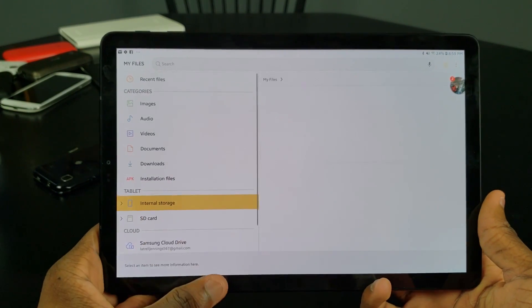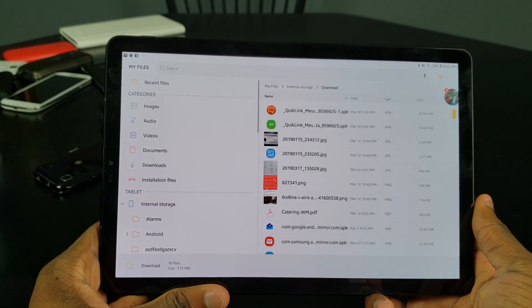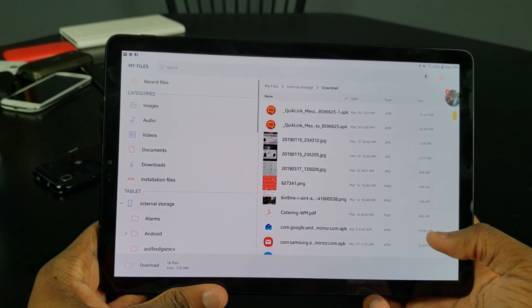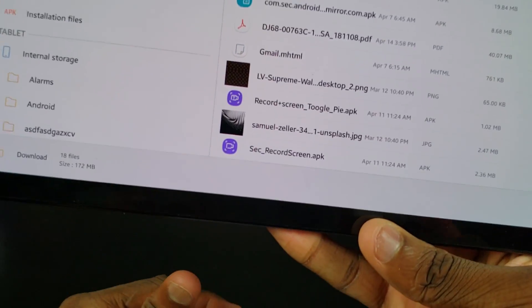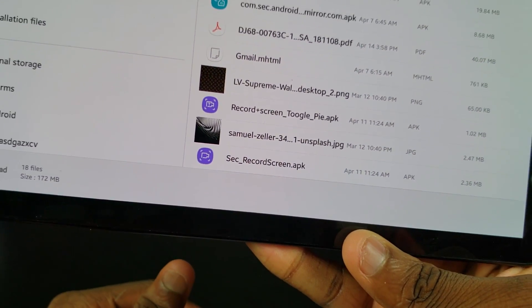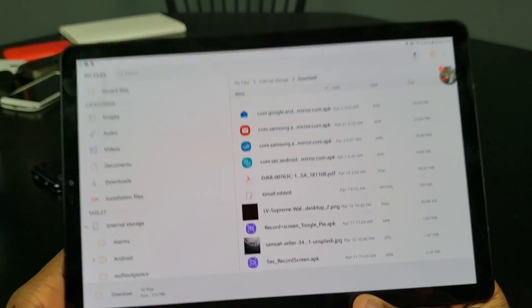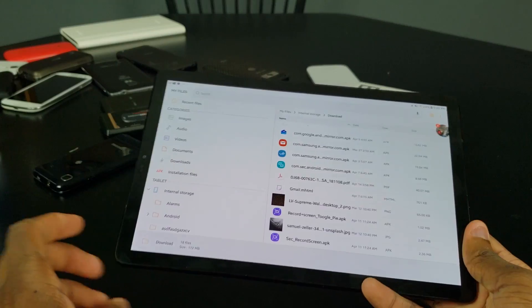Go over to internal storage, go over to Download, and then look for those two files you downloaded. You should see 'record_screen_toggle_pi.apk' and 'sec_record_screen.apk' — that's what you're gonna install.